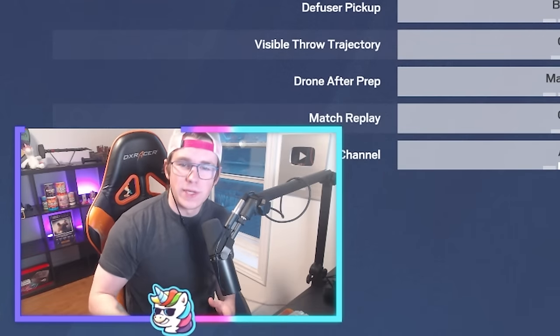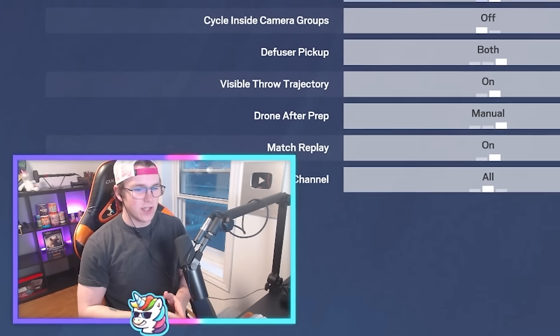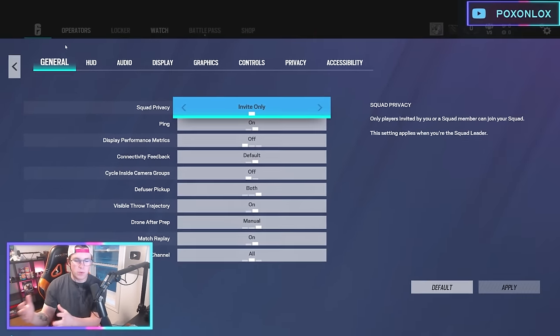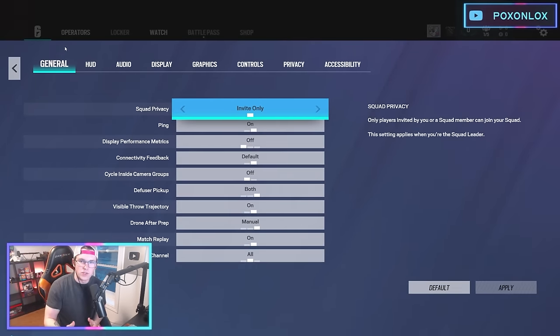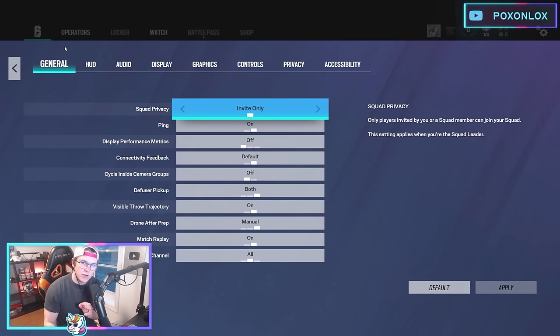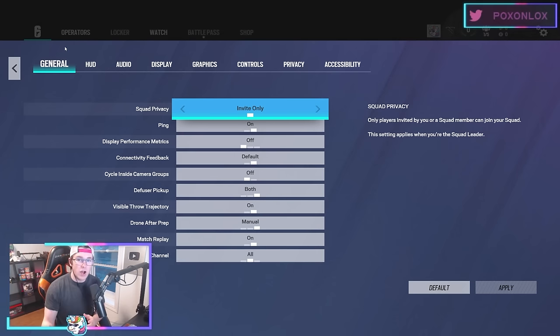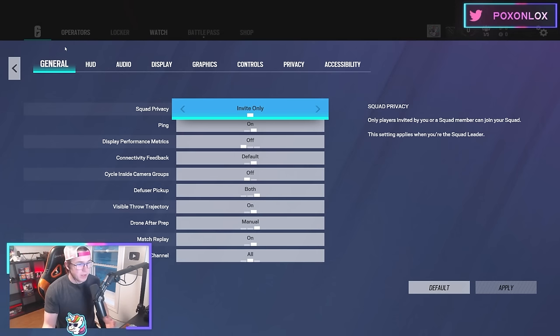We're going to go through each category, talk about the settings, and specifically some of the most important things you should change, because there are a few sneaky settings that you'll want to make sure are off or on.